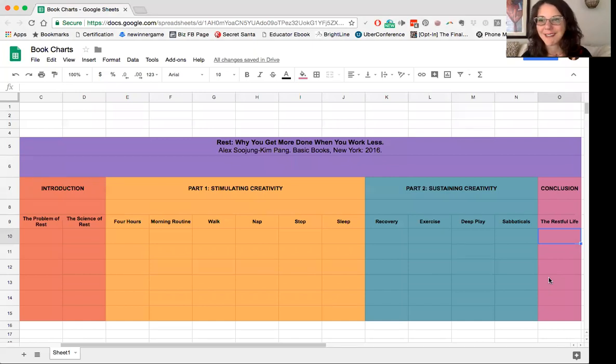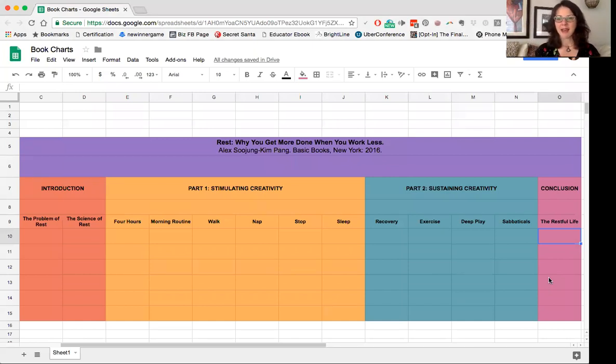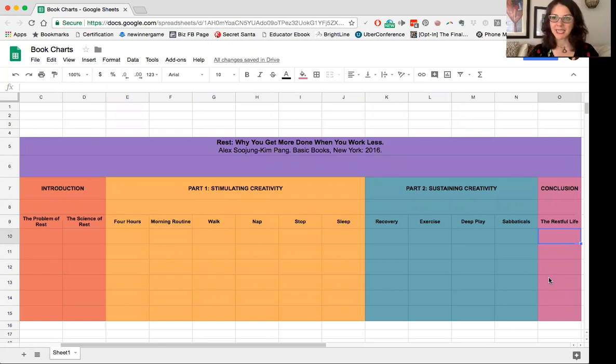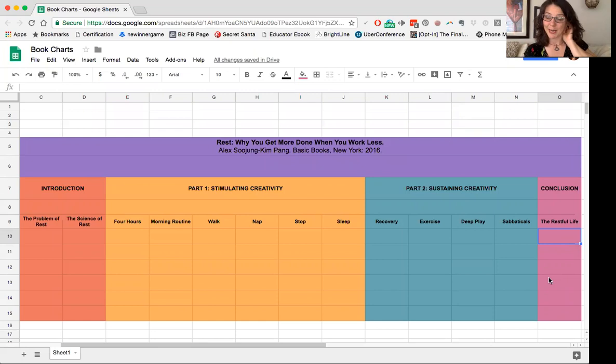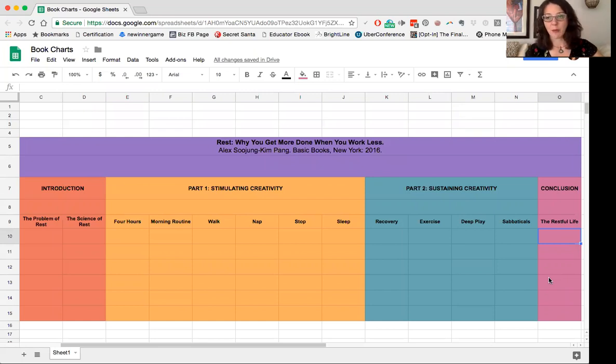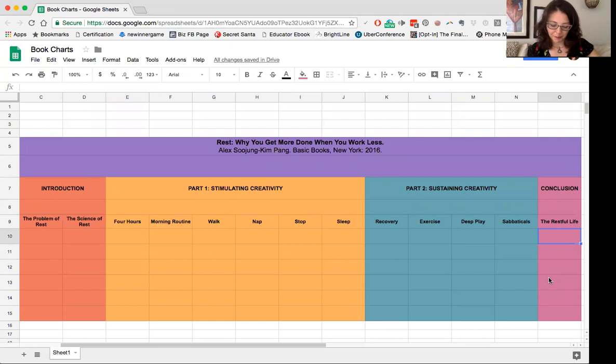You're looking at it. It's called a book chart, and I teach part of this process in my online course, The Anti-Boring Approach to Powerful Studying, but I'm going to share some of it with you on YouTube because it is so valuable.